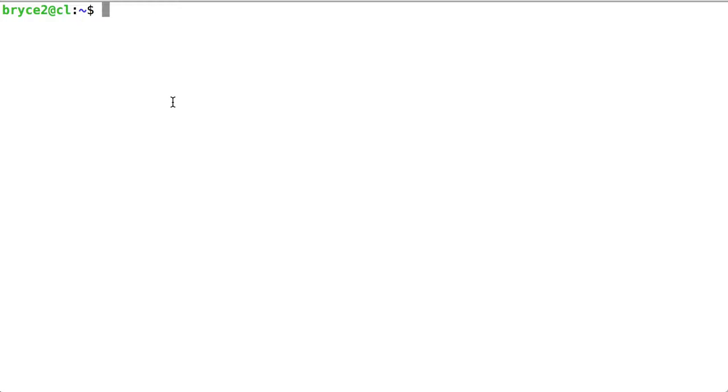For example, cd. I can give cd a parameter of dot dot and I navigate to the parent directory.